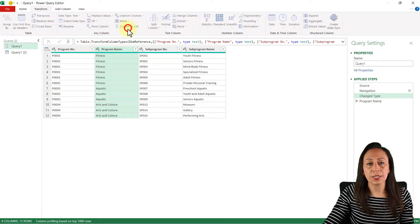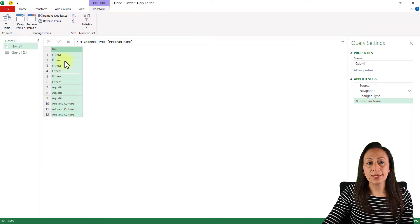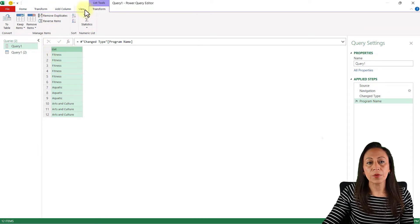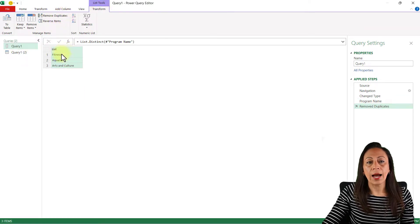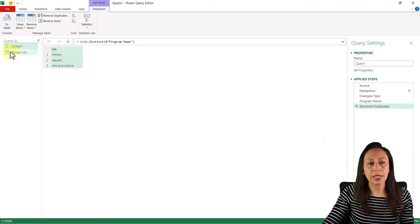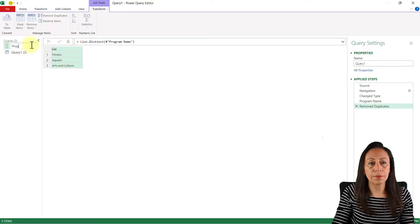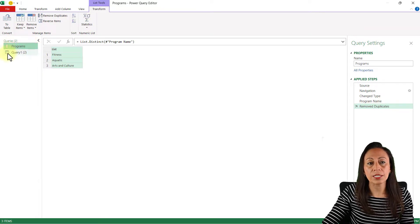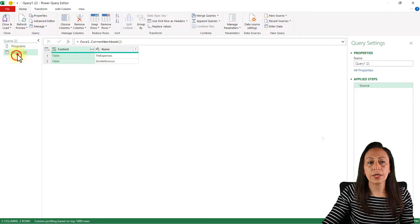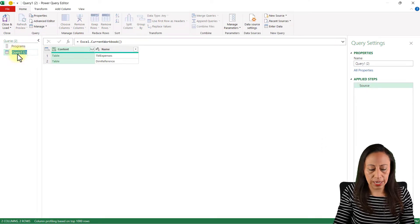I click Convert to List — my programs are now in one list. I need to remove duplicate values, so on the Transform tab I select Remove Duplicates. Now I have only three programs, which is correct. Let's rename this query by double-clicking and calling it 'programs.' The icon is different from a table, indicating it's a list.